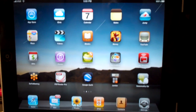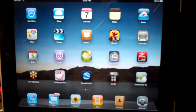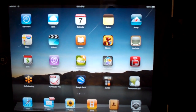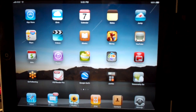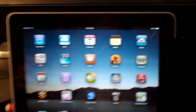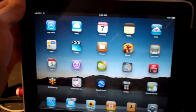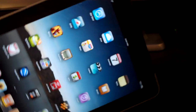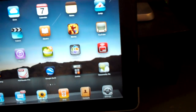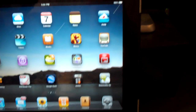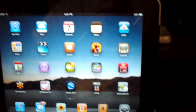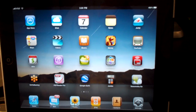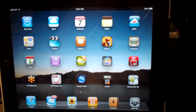Today I'm going to demonstrate how to deliver a secure Windows desktop to an iPad. I'm using a product called Simplify Desktop, which is made by a company called Tricerat.